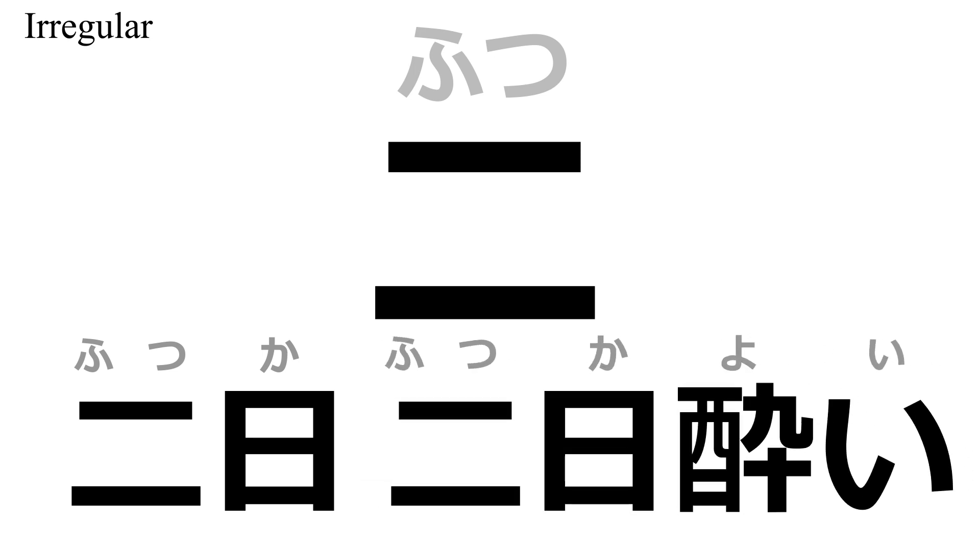Like the kanji for one, the kanji for two has an irregular pronunciation for day of the month. We say futuka and not ni-nichi for the second day of the month. You'll find this in another useful compound, futuka yoi, or hungover, literally two days drunk.